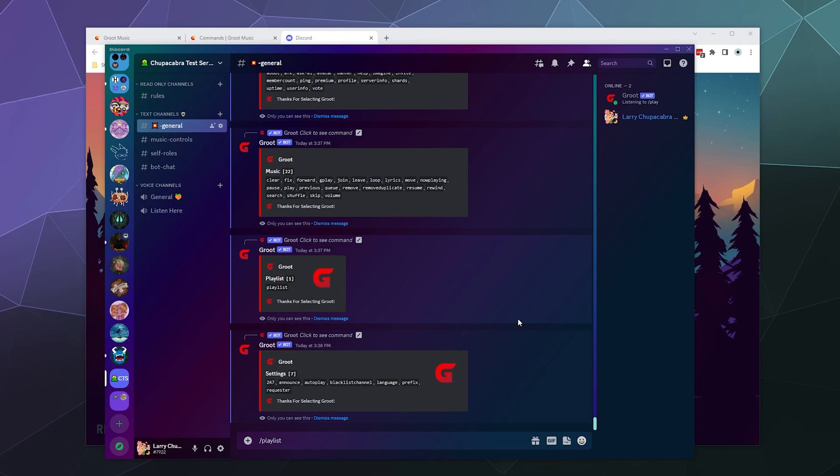There's no real information on what requester mode is, so I have really no idea. So you can turn that on or off, but it doesn't really tell me what that is. And I've not seen a requester mode in any other of the bots.